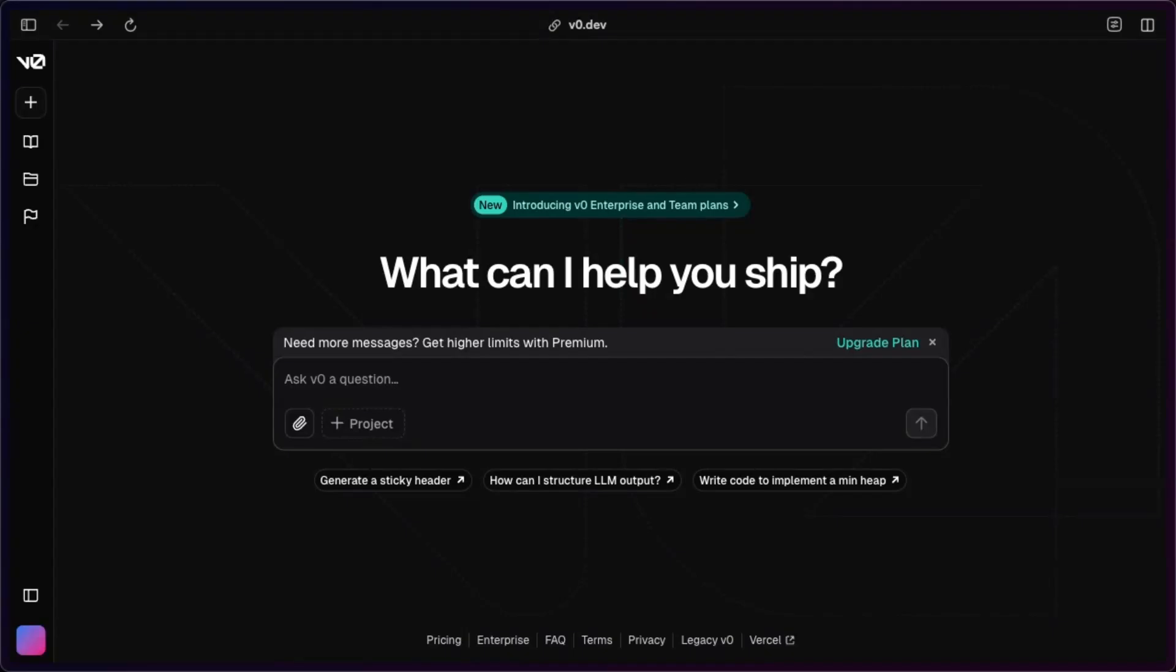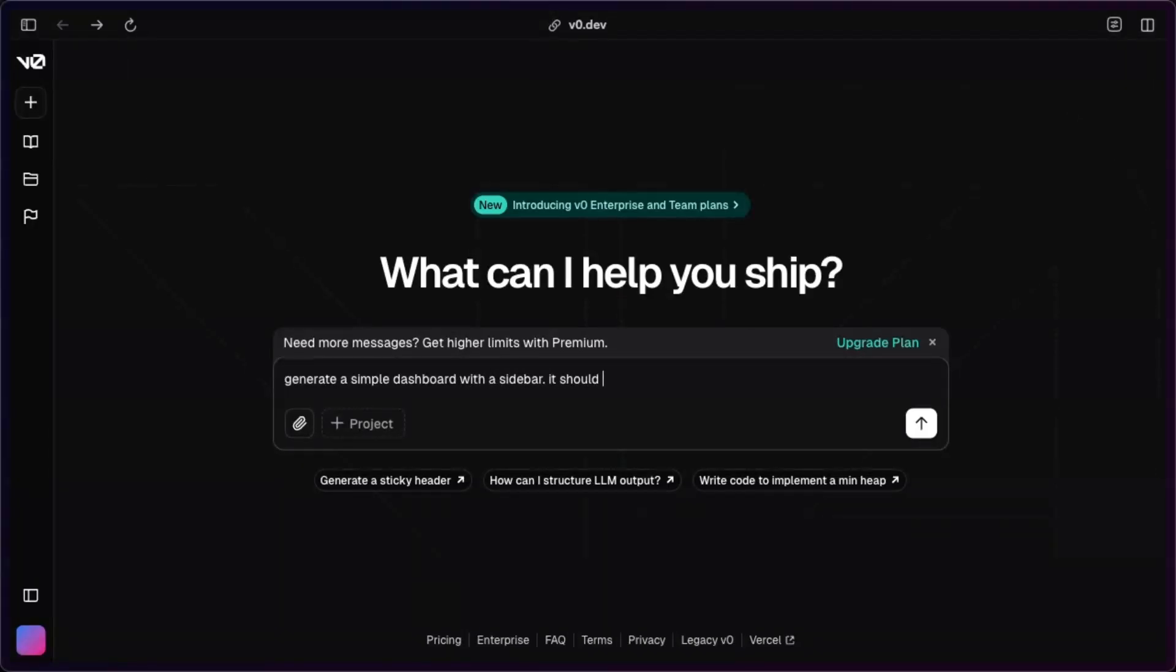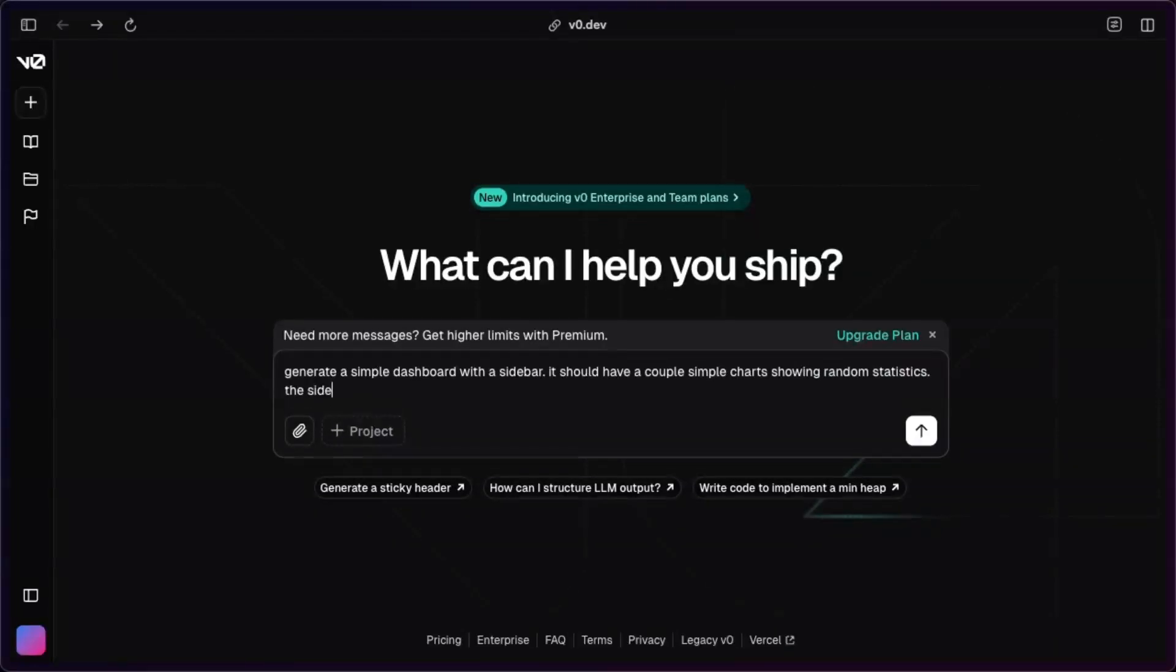And so, like I mentioned, we want to start off with just some random page that V0 generates for us. And then we just insert the sidebar or replace the sidebar with the sidebar that's generated. So generate a simple dashboard with a sidebar. It should have a couple simple charts showing random statistics. This sidebar